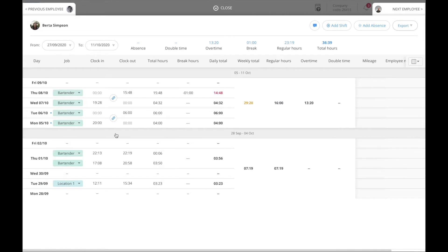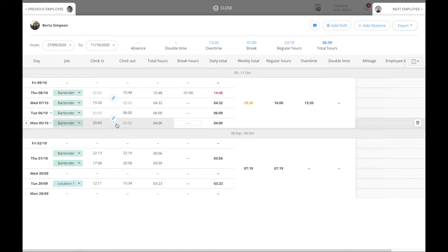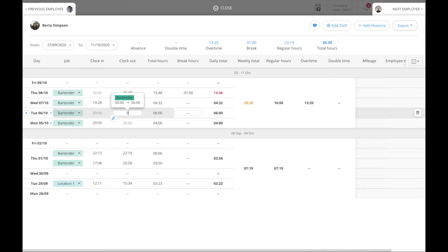The employee time card will open up. The blue link icon signifies an overnight shift. You can simply click on the current clock out time and adjust it. This will keep the shift as overnight.